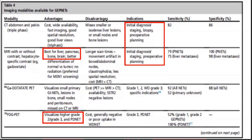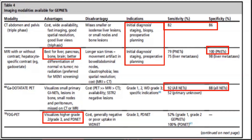CT abdomen and pelvis has a sensitivity of 82 and 86% respectively. MRI has 100% specificity for pancreatic neuroendocrine tumors. Gallium-68 DOTATATE PET is now the most common functional imaging for neuroendocrine tumors, with a sensitivity of 92% and specificity of 88%.